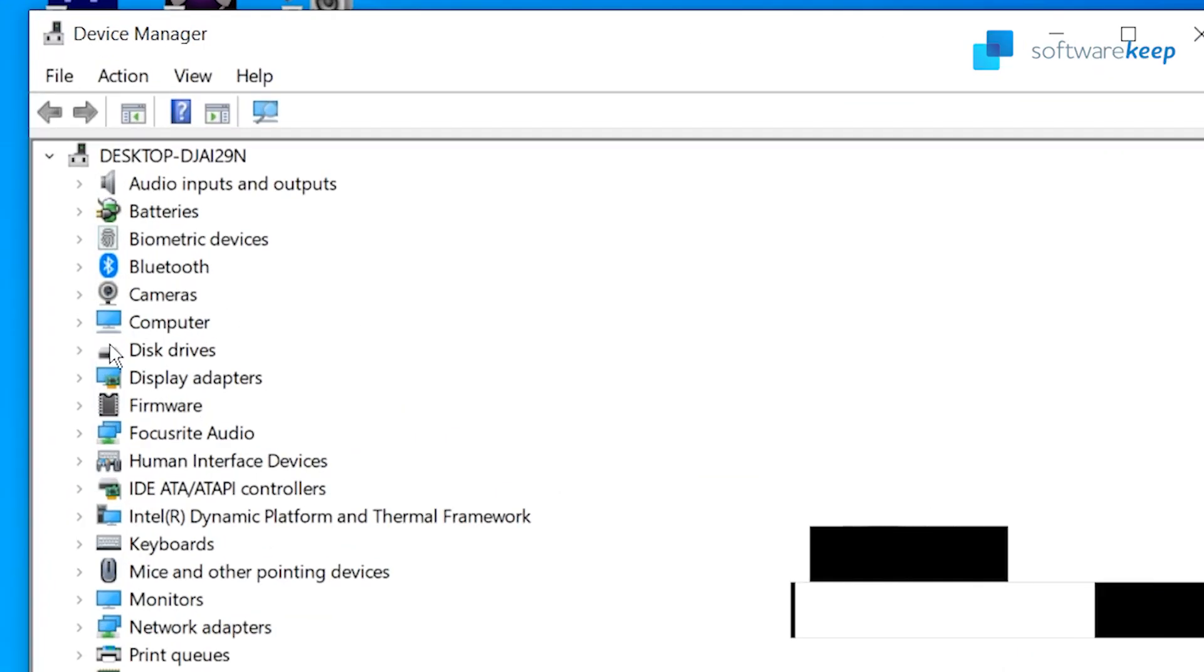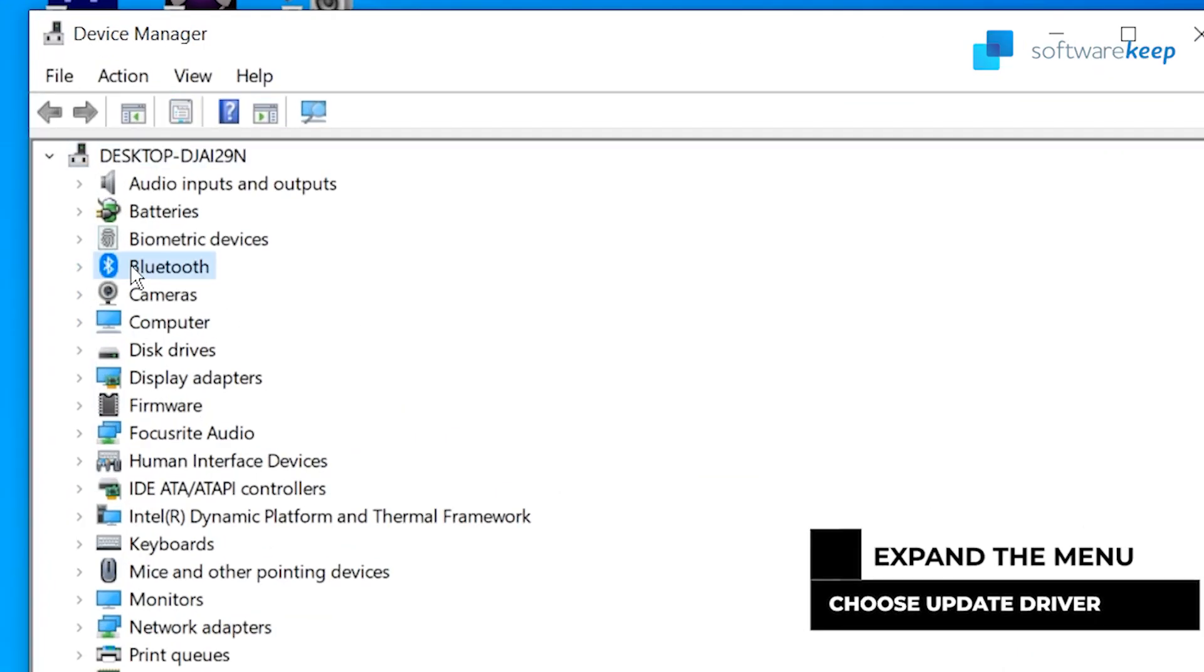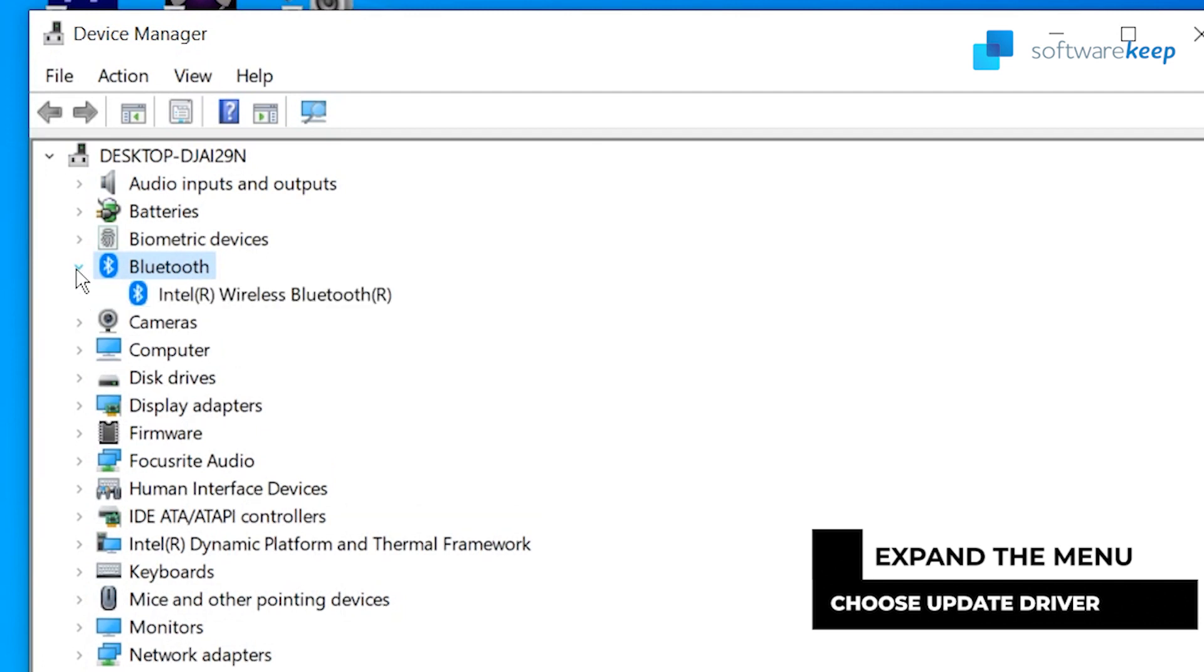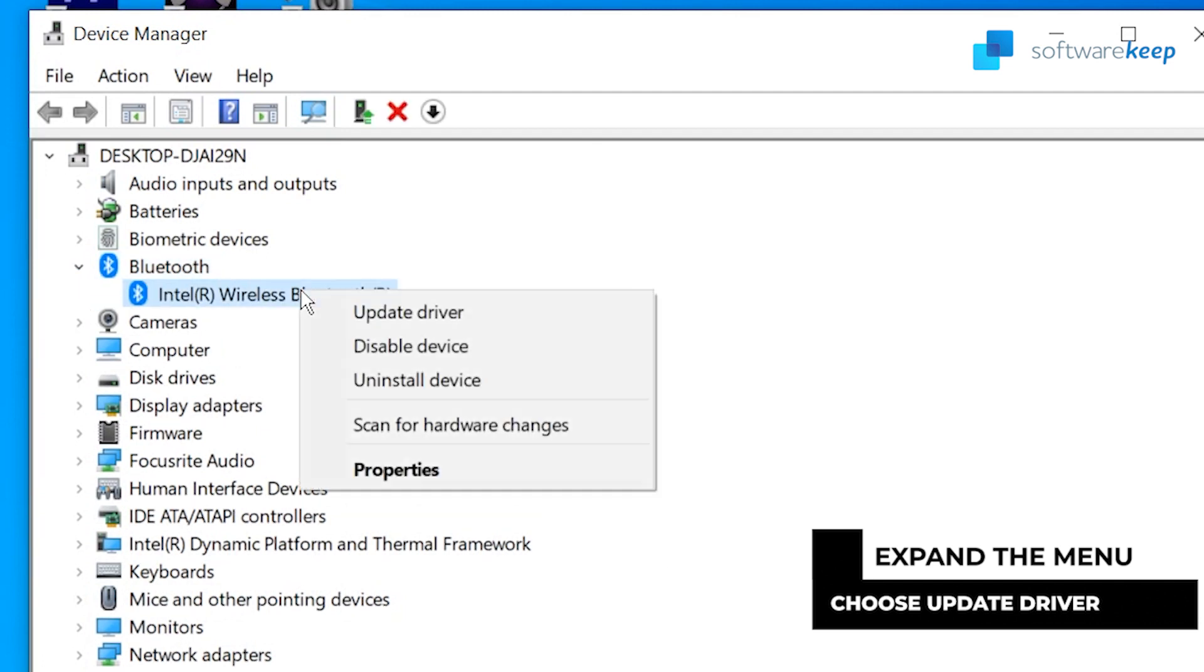Expand the Bluetooth menu by clicking on the arrow next to it. Right click on your Bluetooth adapter listed in the menu and then choose update driver.